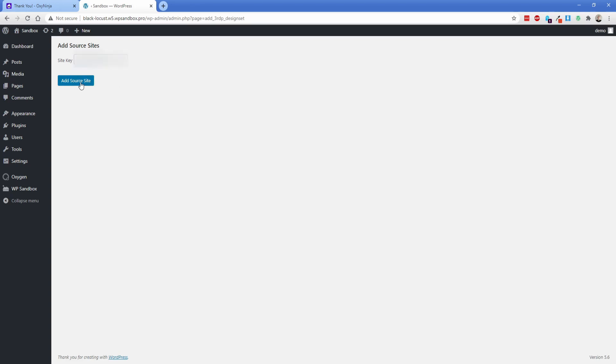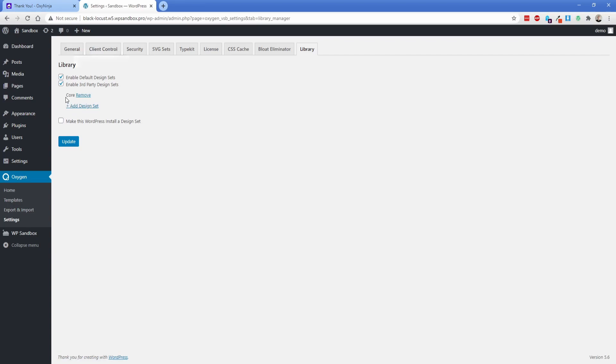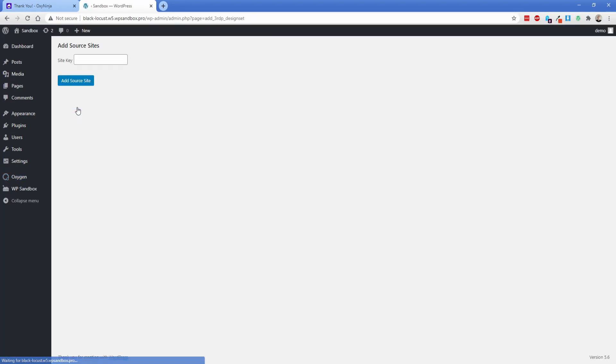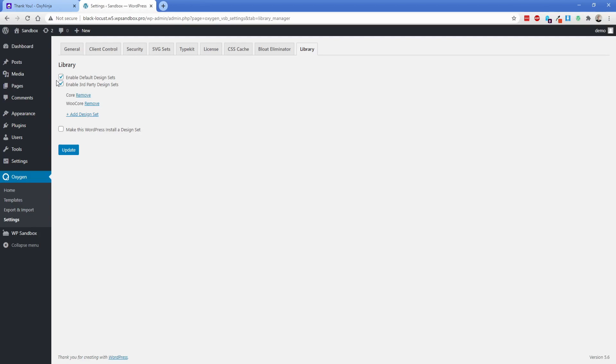So I have my site key in here and now I just need to hit add source site and you can see this adds a new option there for core. I'm going to do this again for WooCore one more time and now we have core and WooCore on our site.